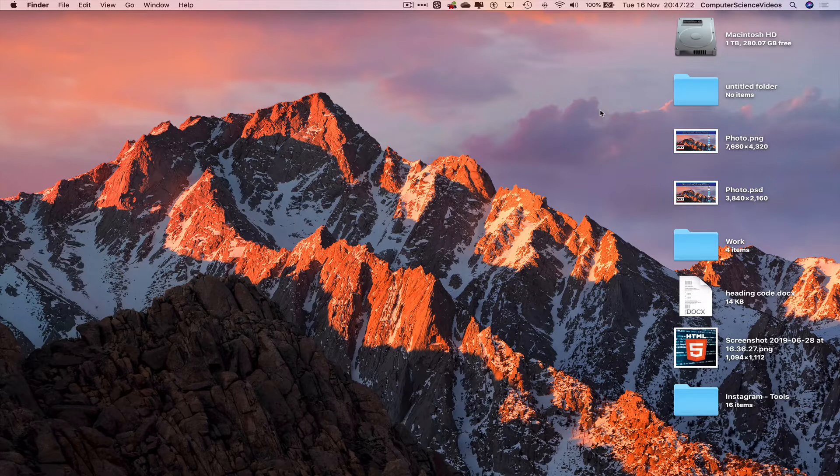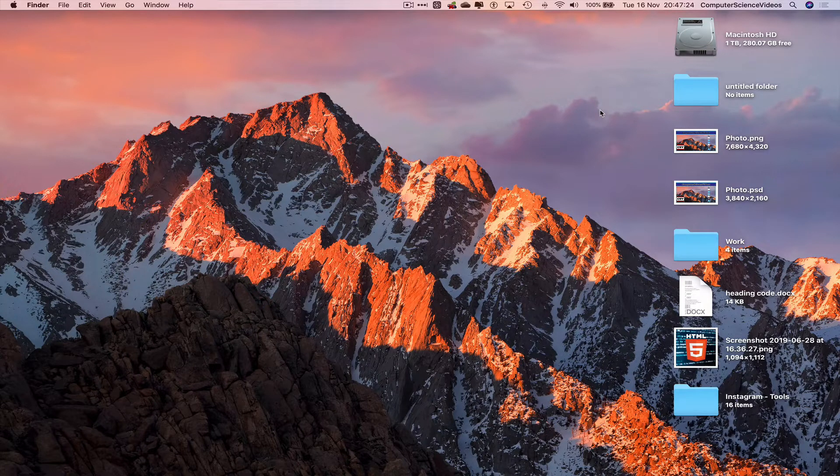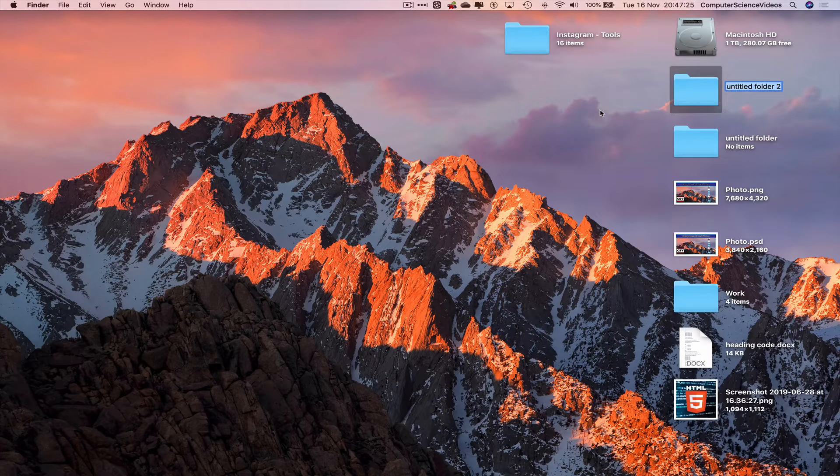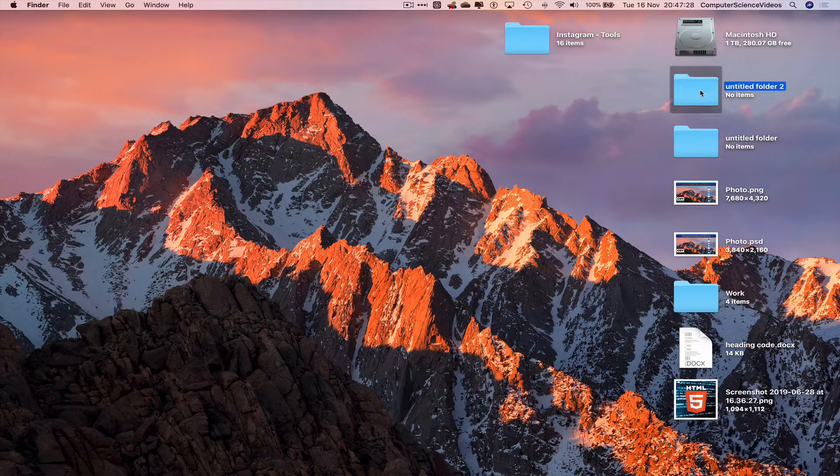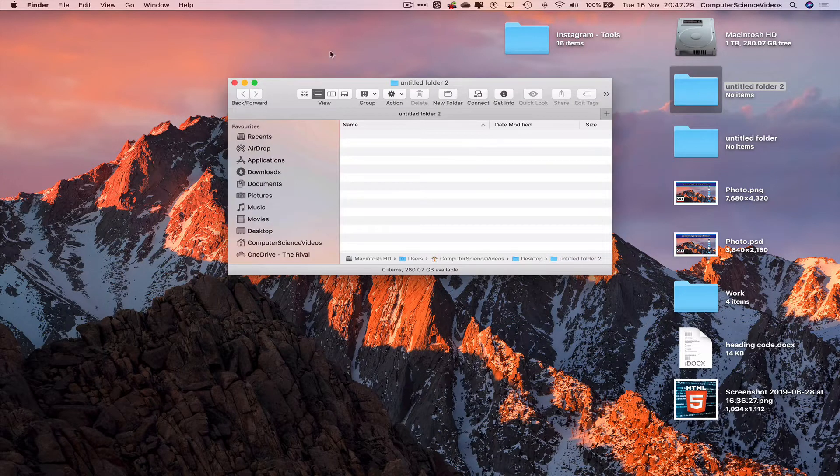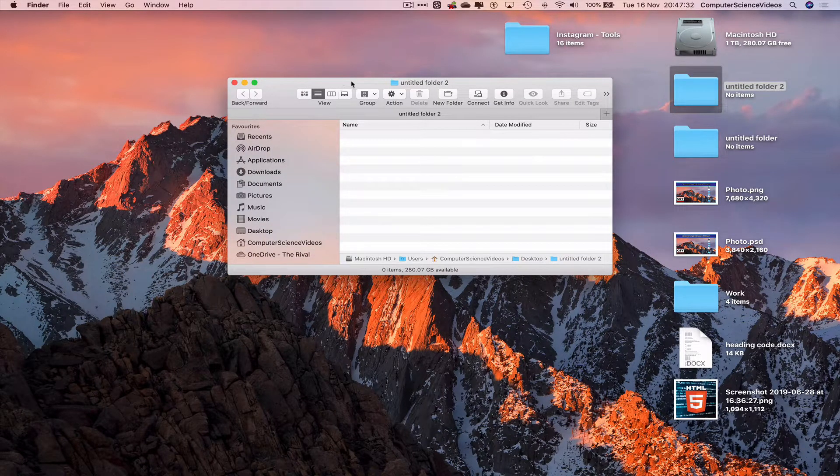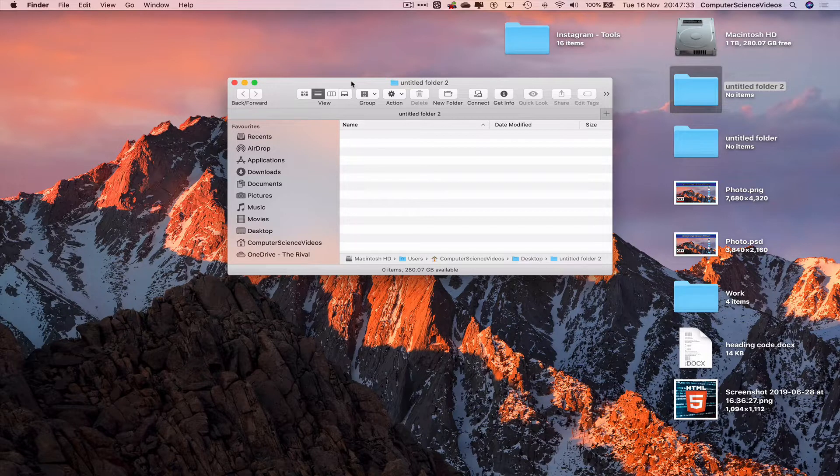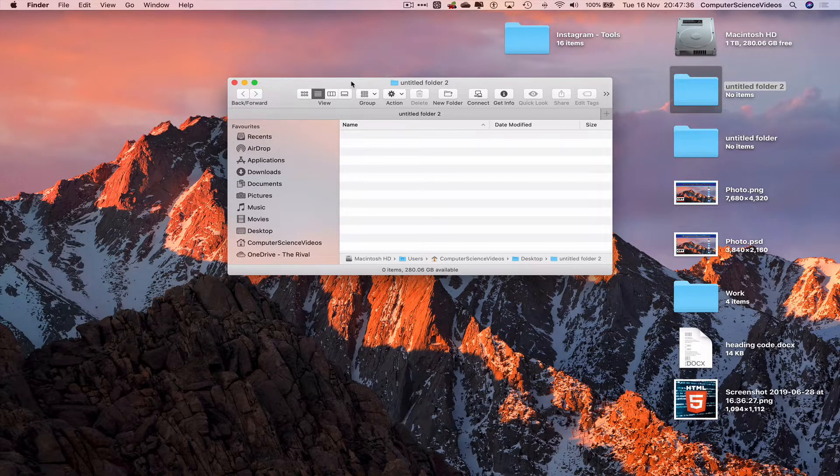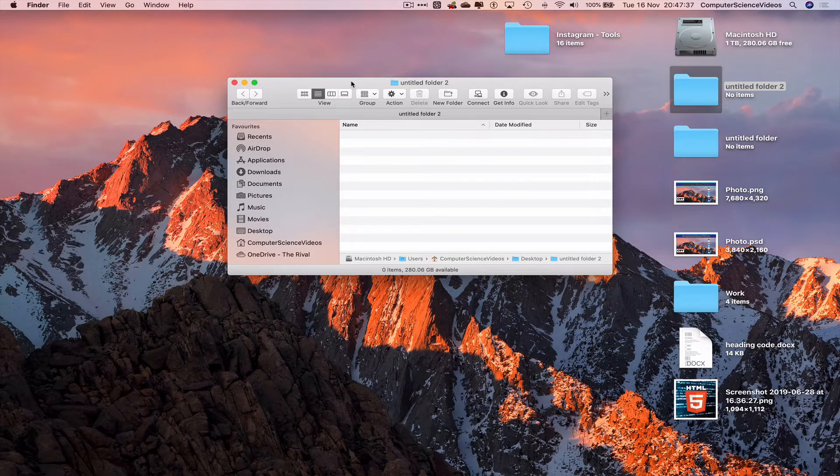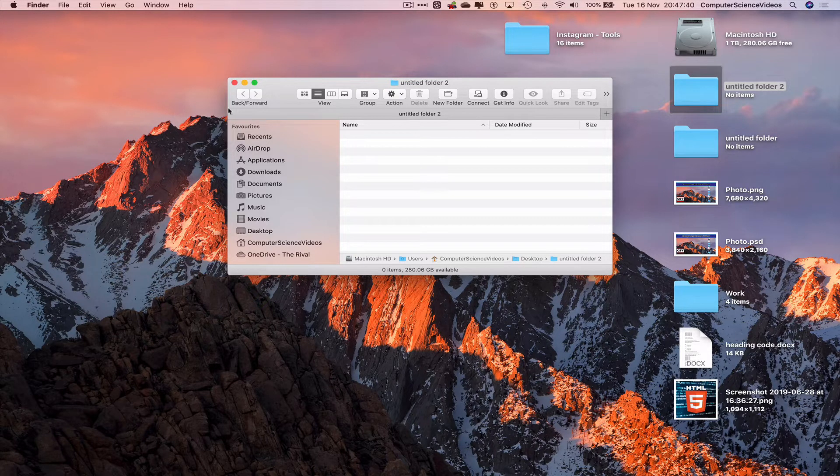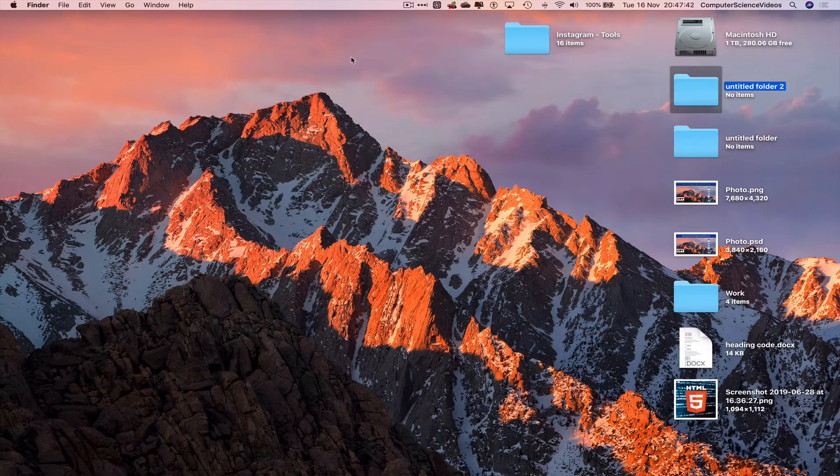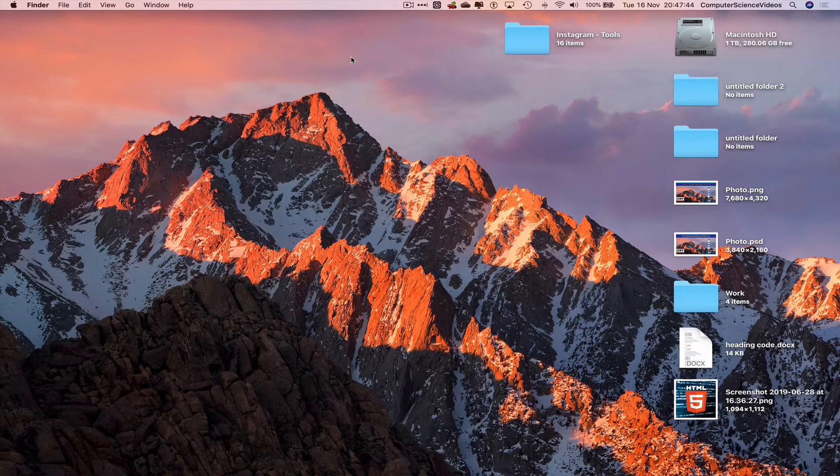And there we go, a folder for us to work with. Add all the information to the folder, whether it's photos, videos, music, other documentation. So let's just quit out of Finder, and so that's it with this video.